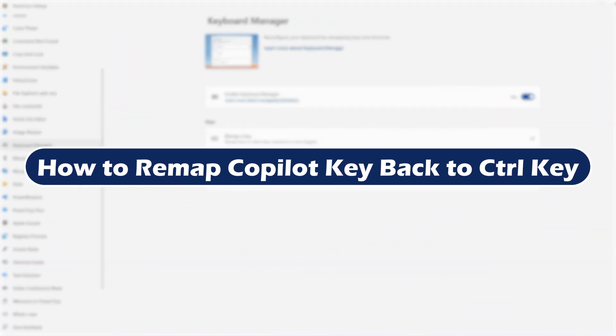Hey everyone, Zain here, and today I will show you how to remap Copilot Key back to Control Key.